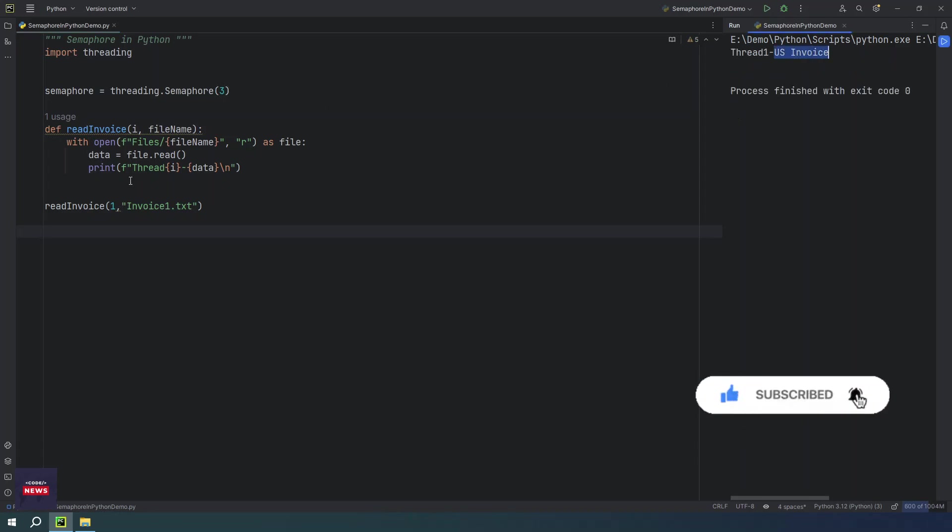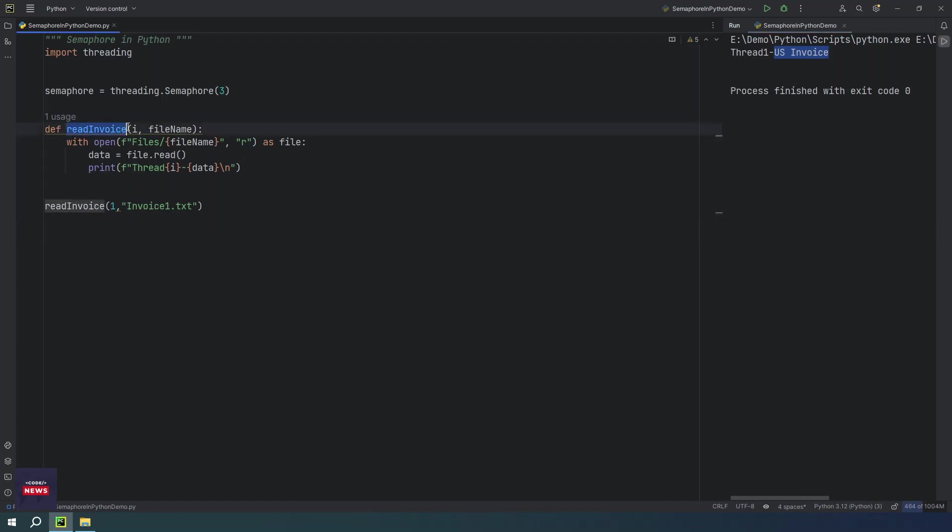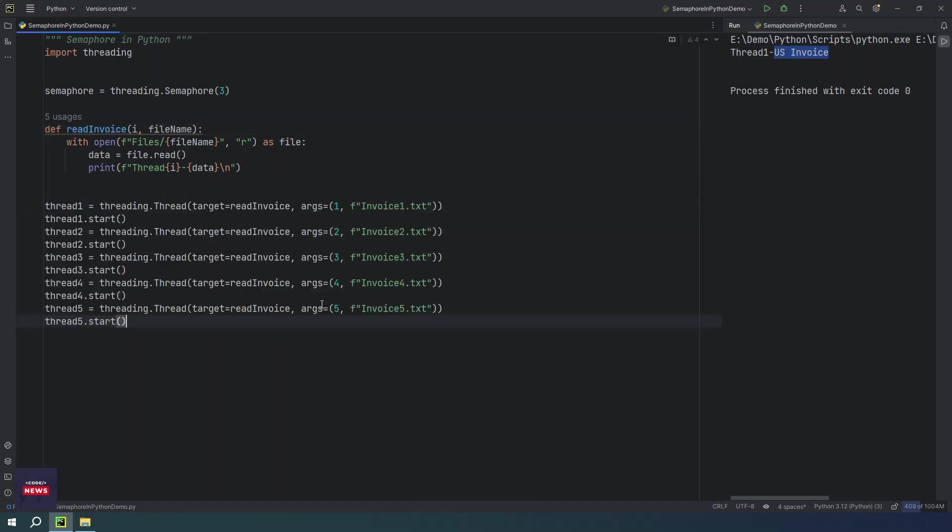However, we have not created any of the threads yet, neither have we used semaphore object. I wanted to show you how this function works. So in the same way we are going to read all the files but with the help of semaphore, with the help of threading. I have some more statements ready to save some more time.